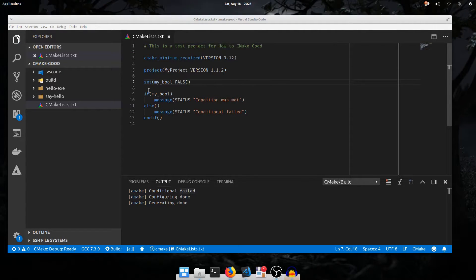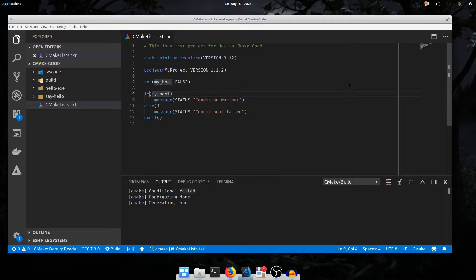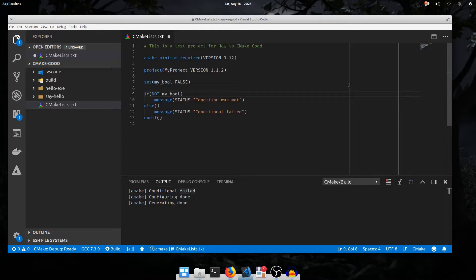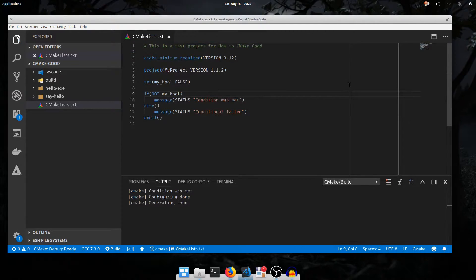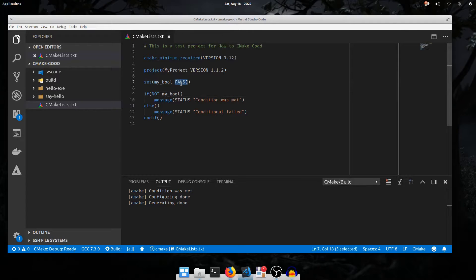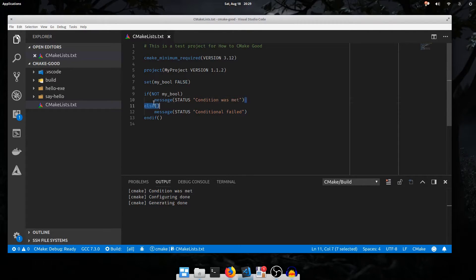We can also negate conditionals by using the keyword NOT in front of the condition. Configure again. The condition was met because it negated the false to be true, and it executed this branch.